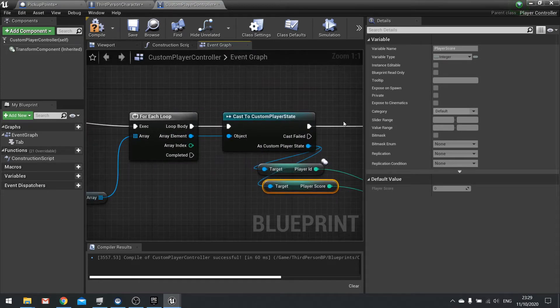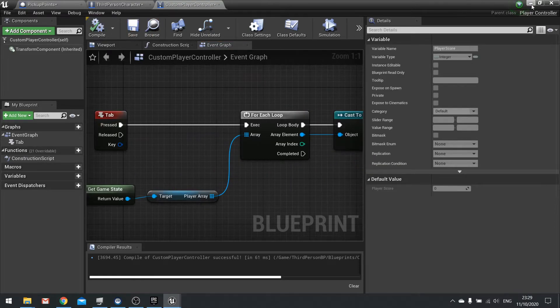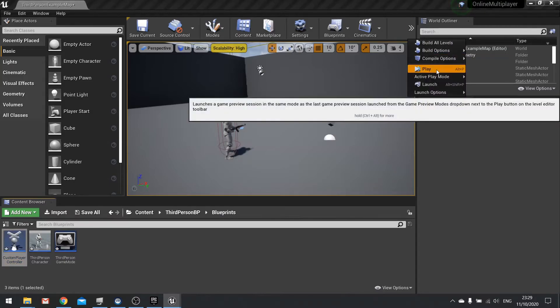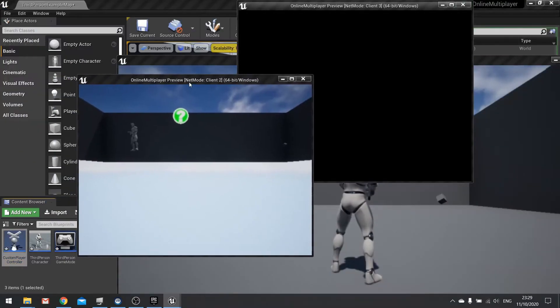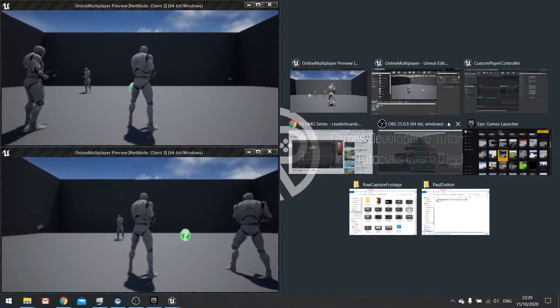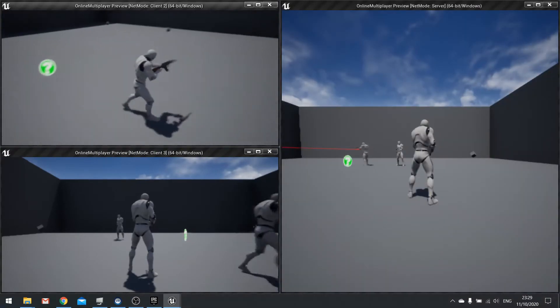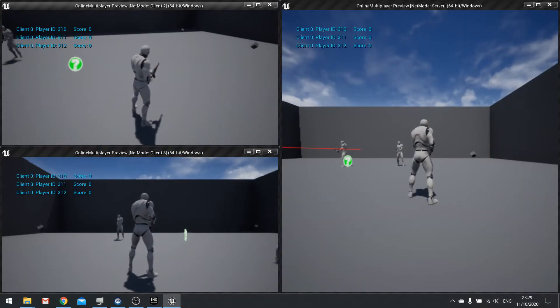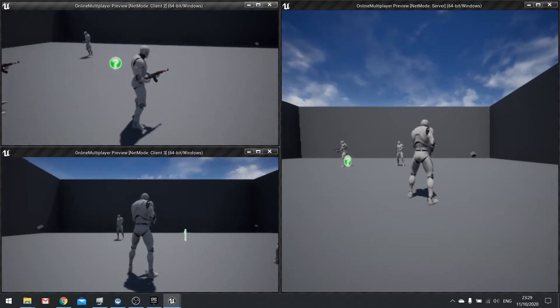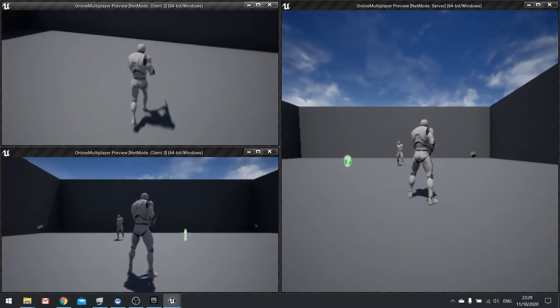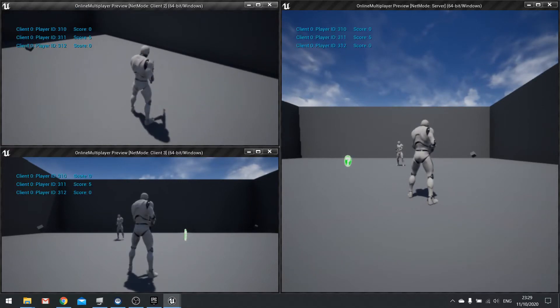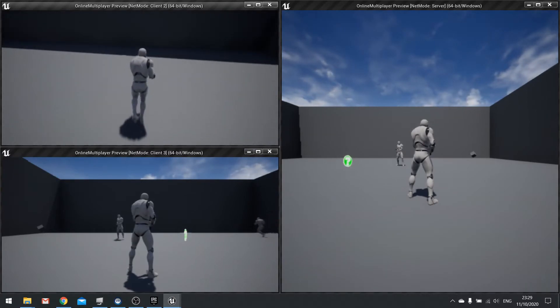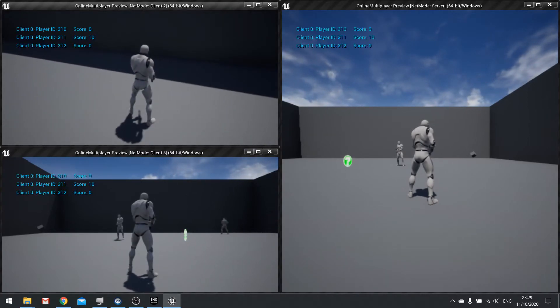This will happen when we push the tab key. If we click compile and then push play, on our client here if I push tab it's now going to print out to everyone the scores. If I go around to pick up a cube here, player ID 311 has got a score of five. I went and picked up this one, it's now got a score of 10.